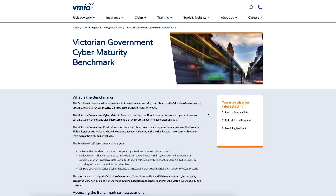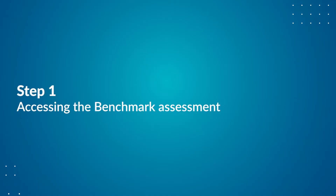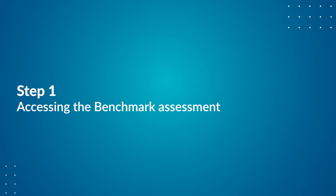We've broken down the steps you need to take. You can also skip to the sections relevant to you using the timestamps in the description of the video below. Step 1: Access the Benchmark Assessment via the Self Assessment Hub.